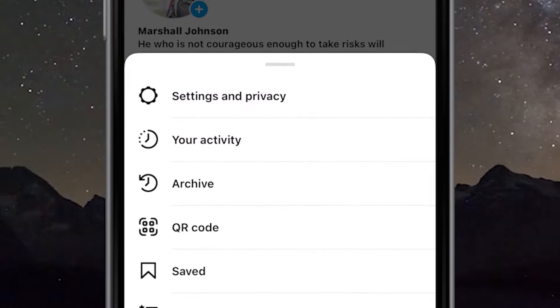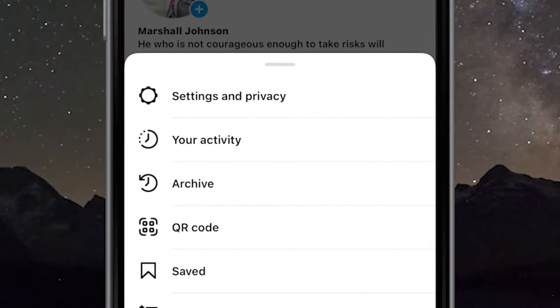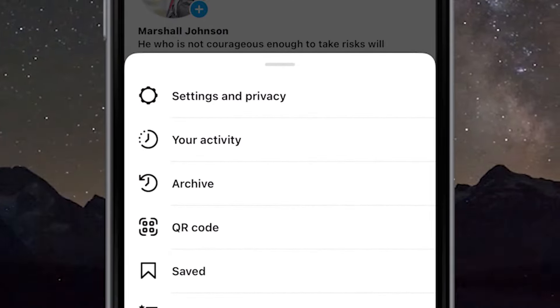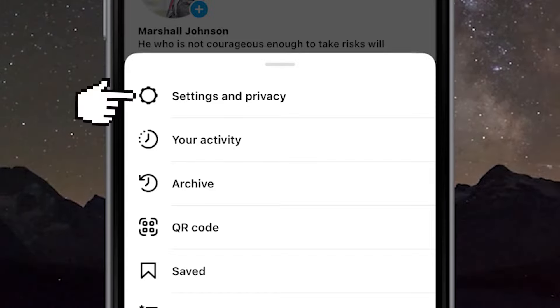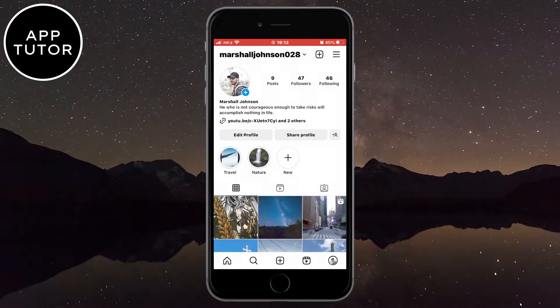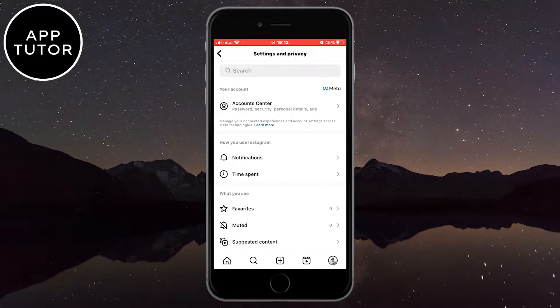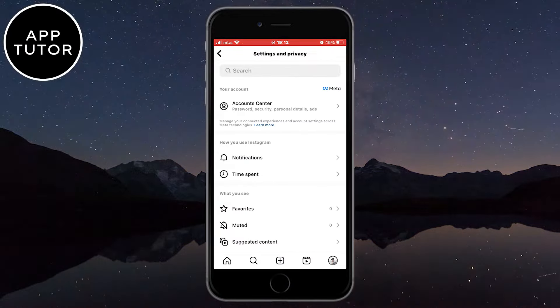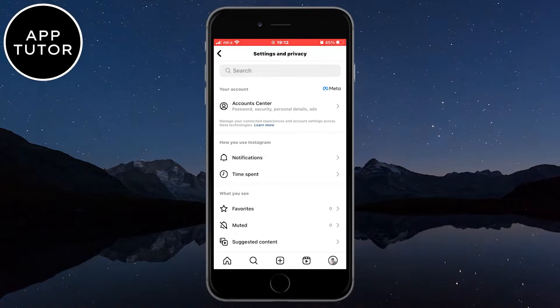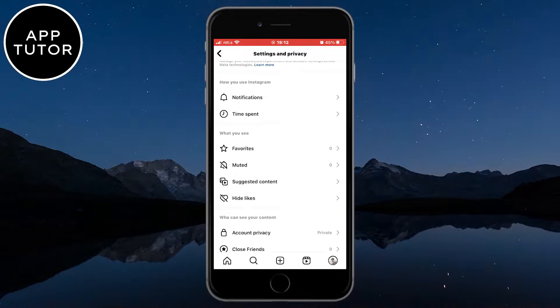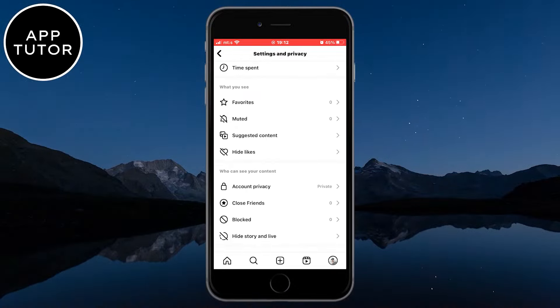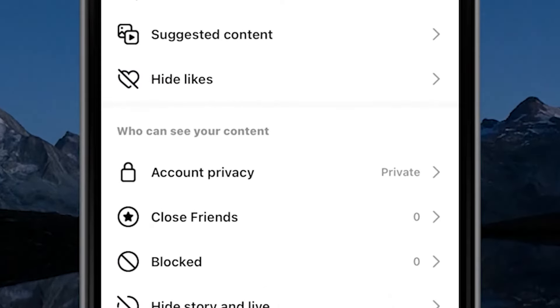A menu with a bunch of options will show up, so what you want to do is go to the Settings and Privacy option. When you open this, you want to find the Account Privacy button under the 'Who can see your content' section.